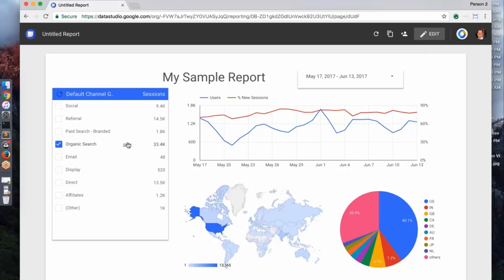So again, this is just a really quick way, an example of how you can put together a report really fast with any of the data we have access to in your data using Studio.